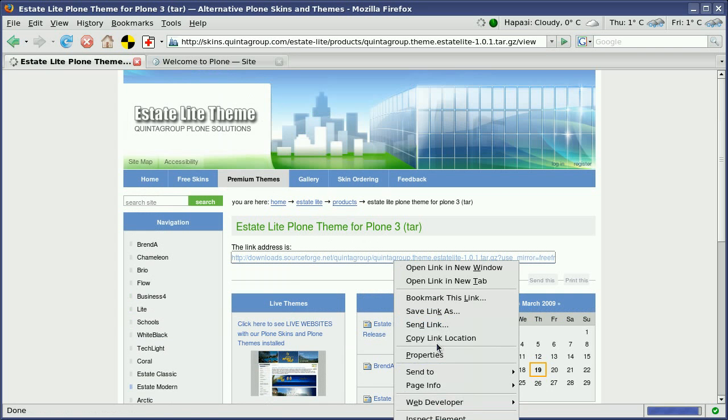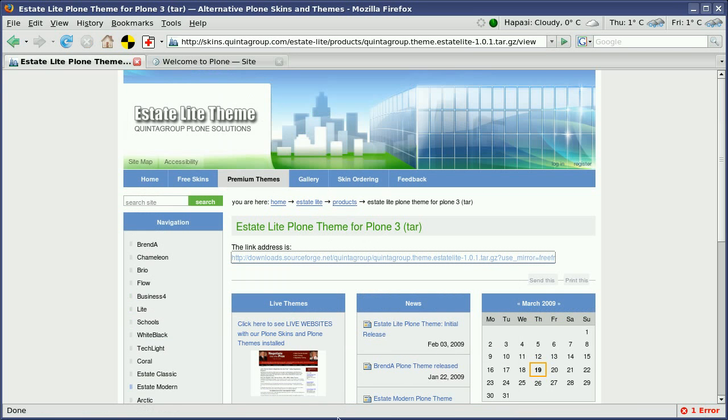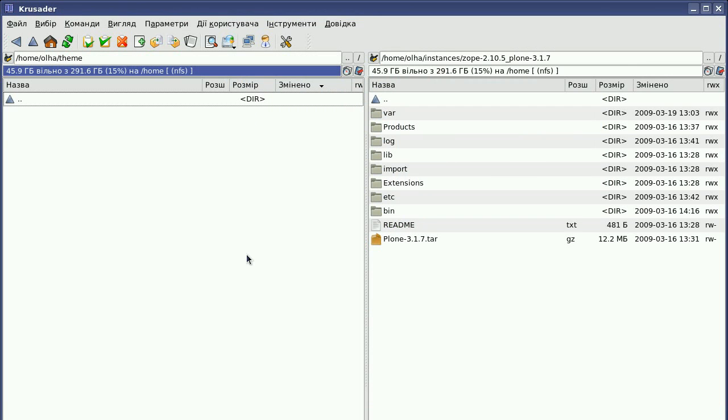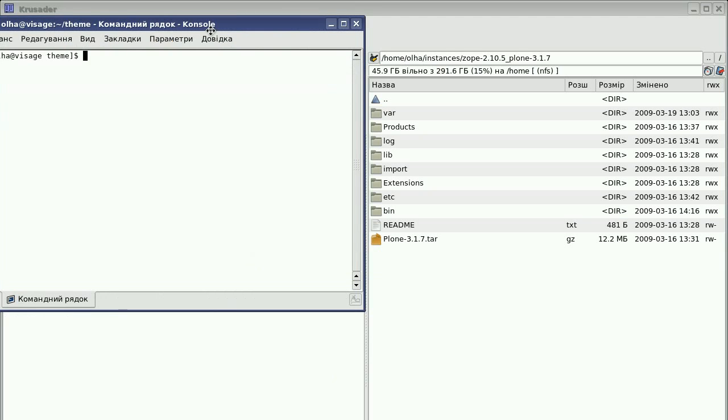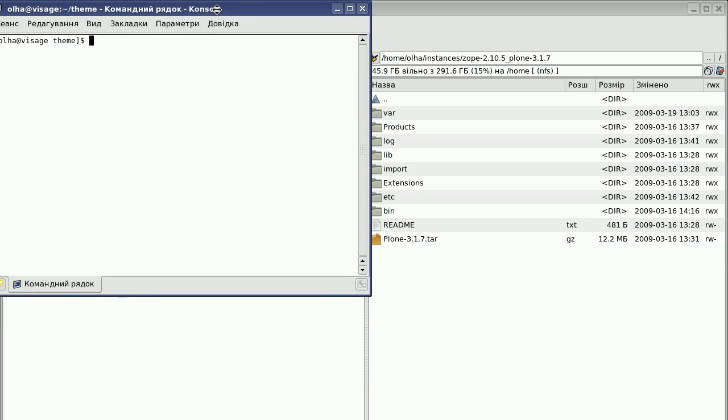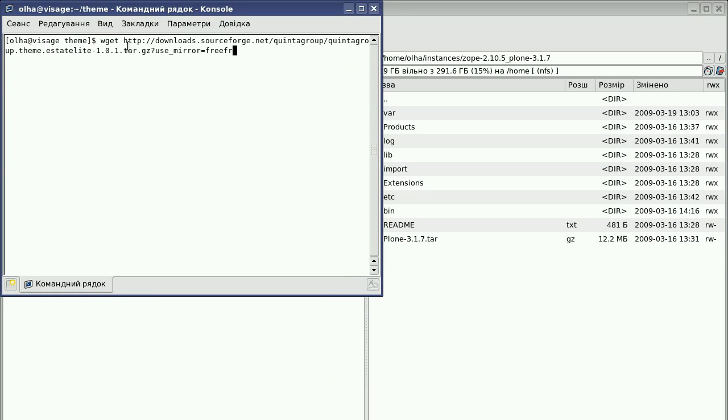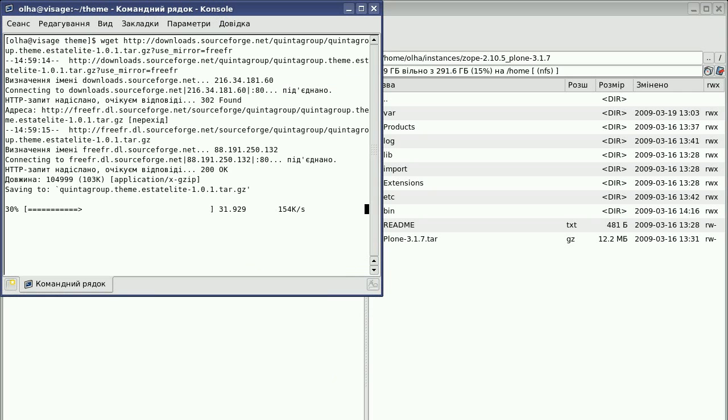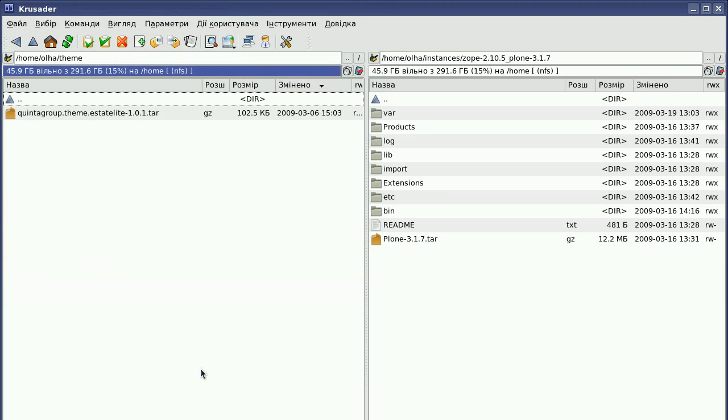You may as well copy the link location and then use the terminal to run the wget command. Simply open the directory where you will save our theme package and open the terminal. Then write wget and the download link. Then press enter, and as a result you will get the theme package archive on your computer.